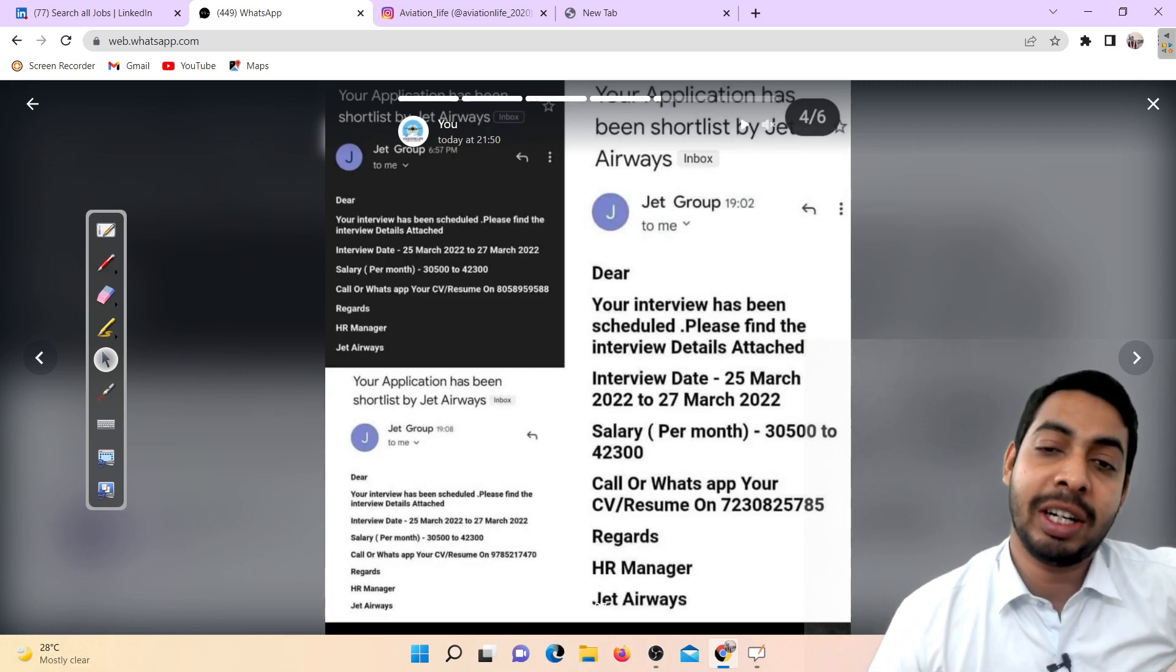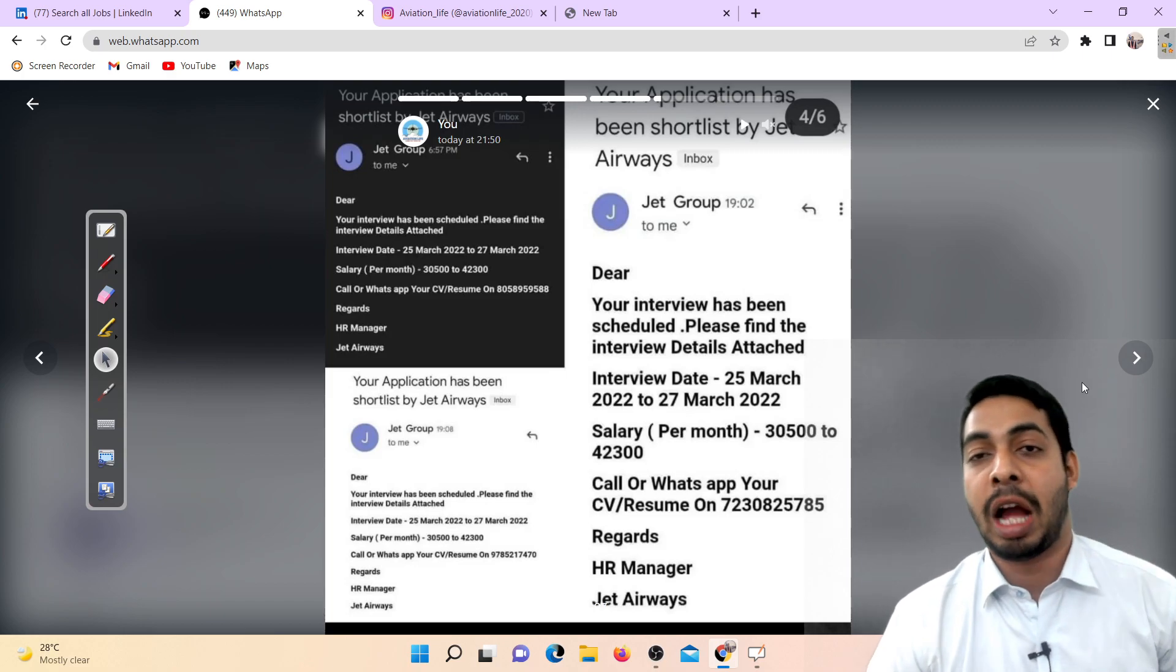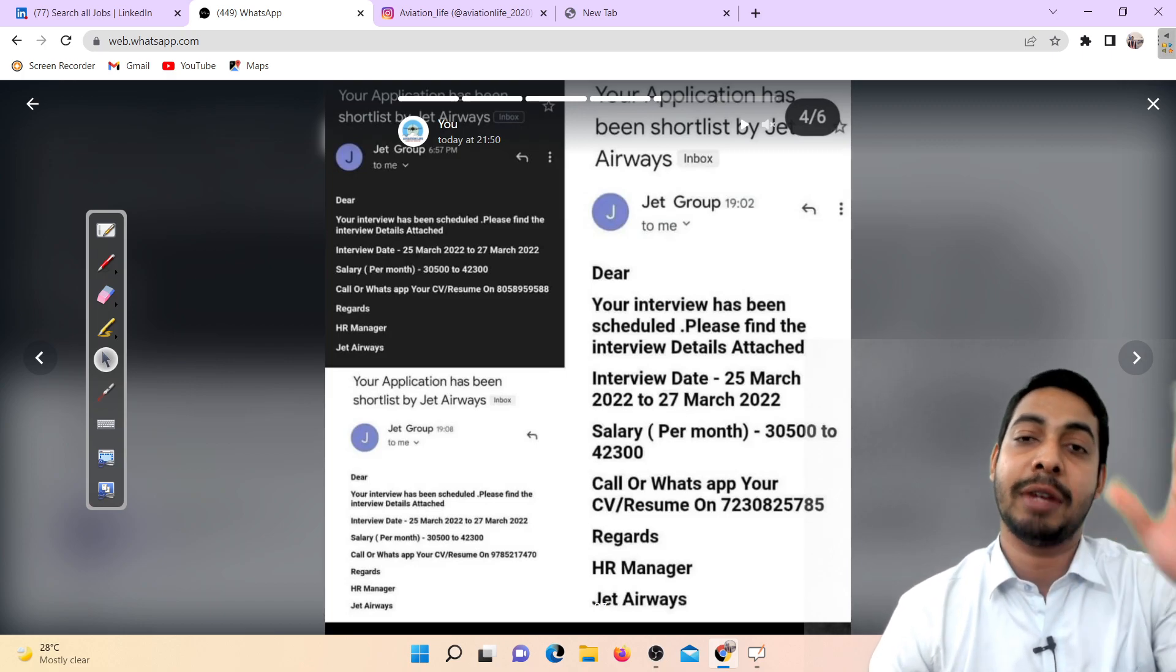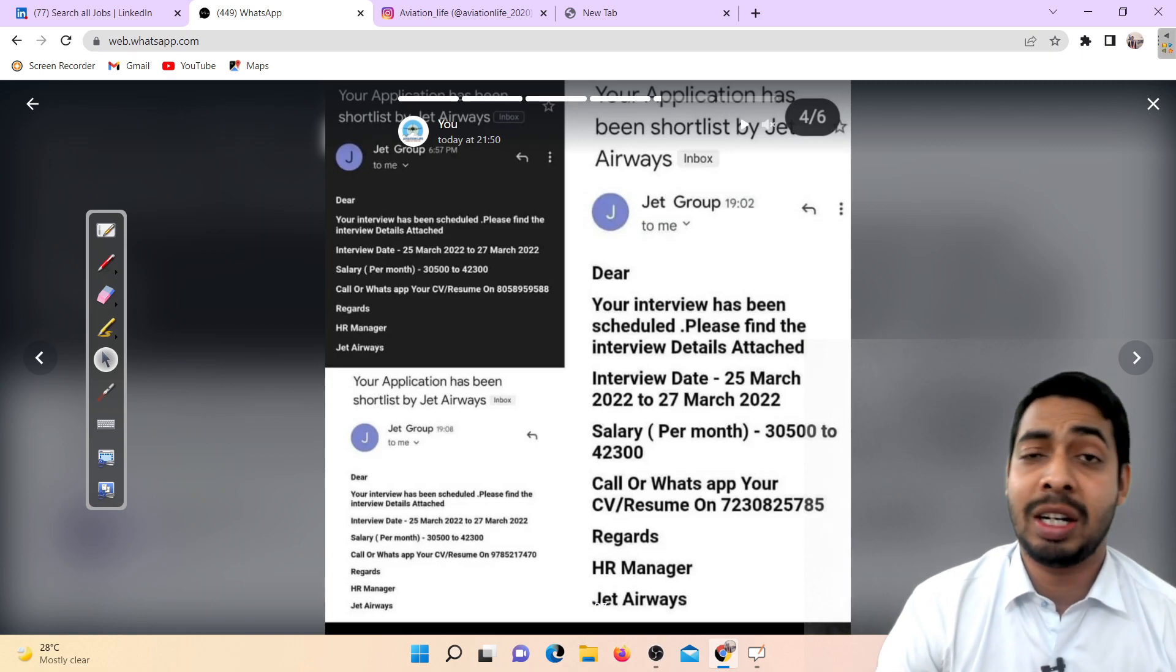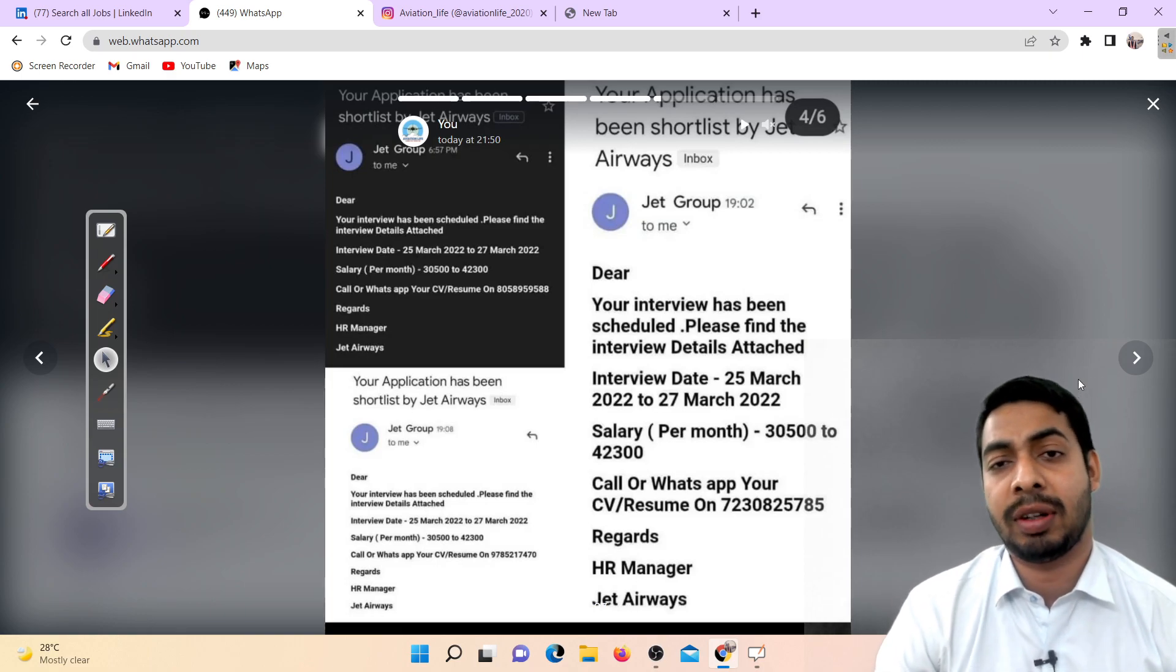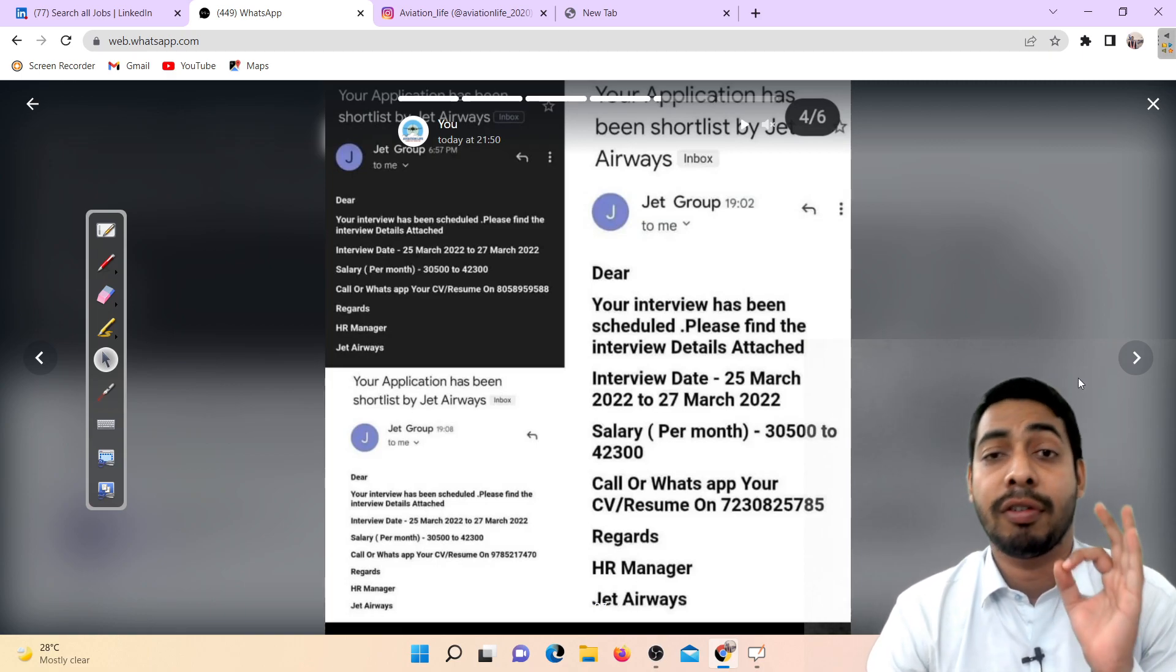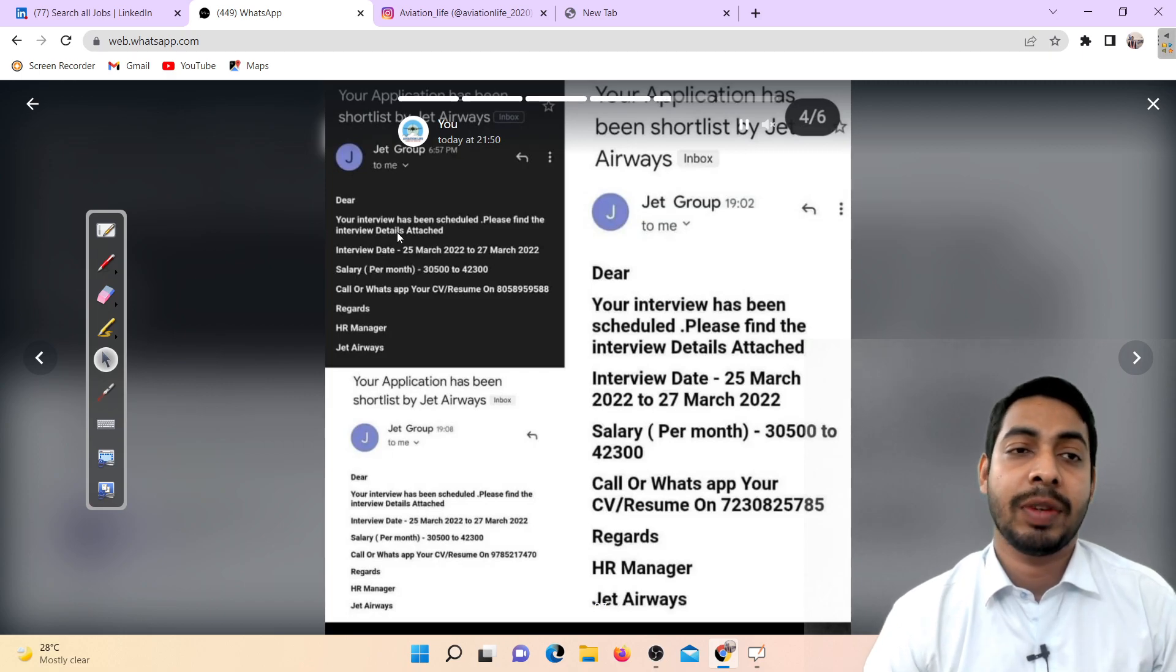If you have already shared your resume, please retract your resume. If you have already shared your resume, then you have to delete it. Coaching students, you have to delete your resume because this is a fake job, it's confirmed.